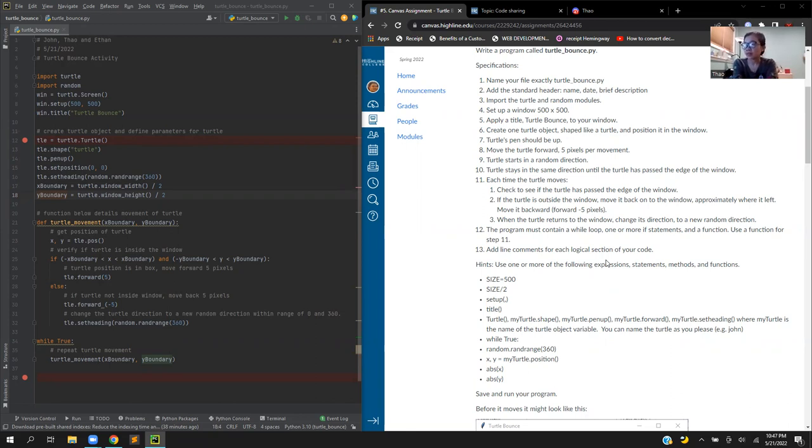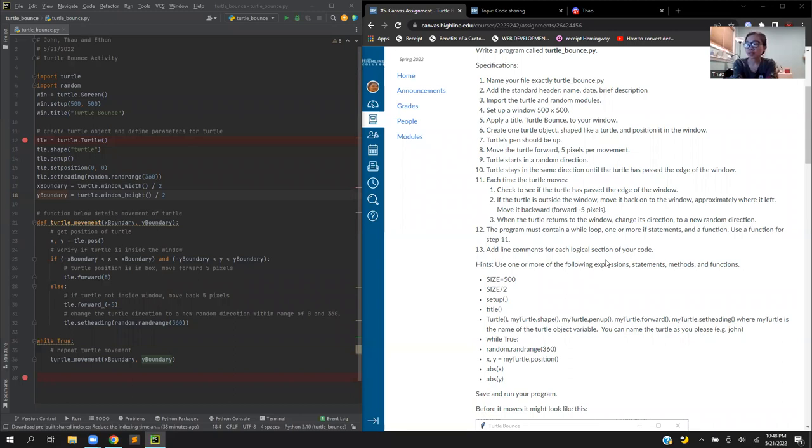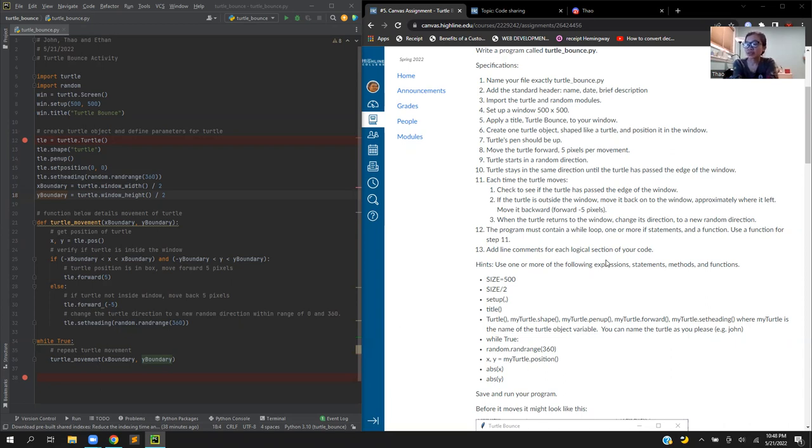Next we create one turtle object with a shape like the turtle and position in this window at zero by zero. The turtle pen should be up so we use the pen up command. The turtle starts in a random direction so we set heading and let it run randomly within 360 degrees.